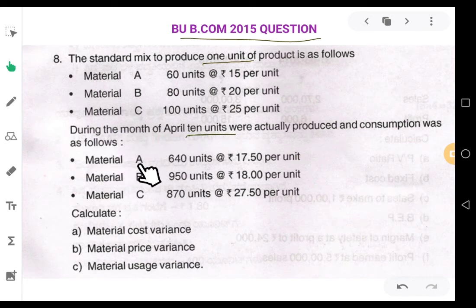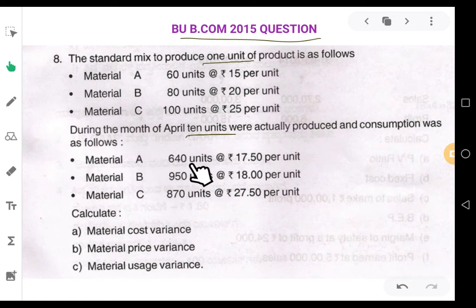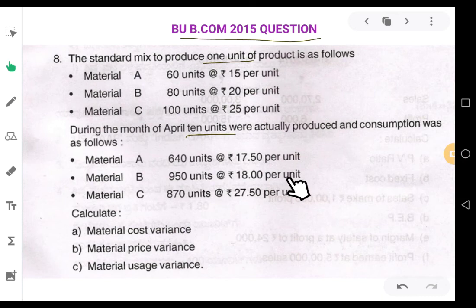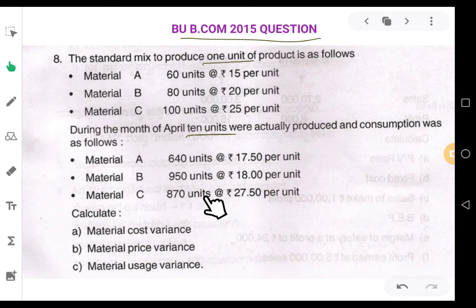Material A: they have used 640 units at 17.50 rupees per unit. Material B is used 950 units at 18 rupees per unit. Material C is used 870 units at 27.50 rupees per unit.